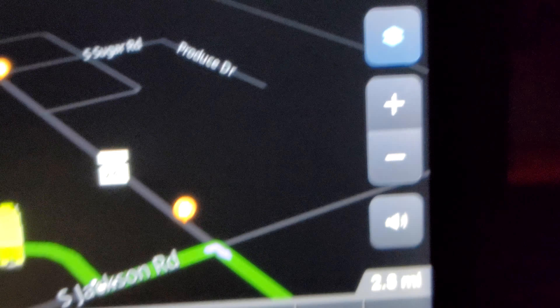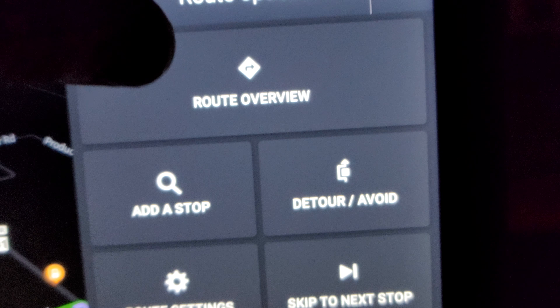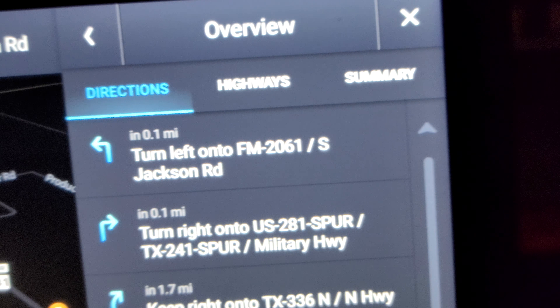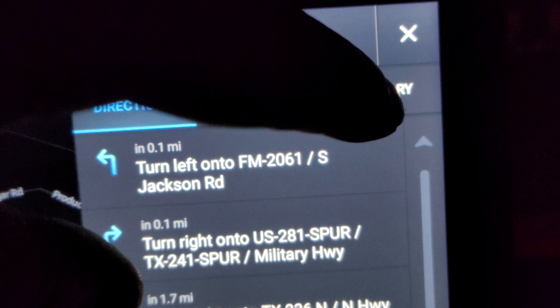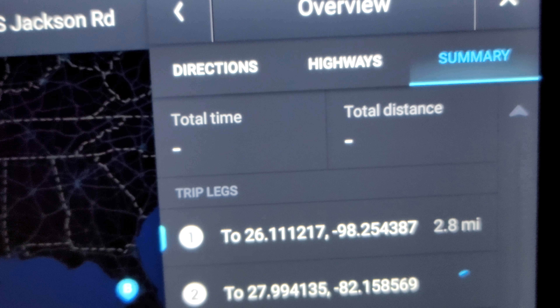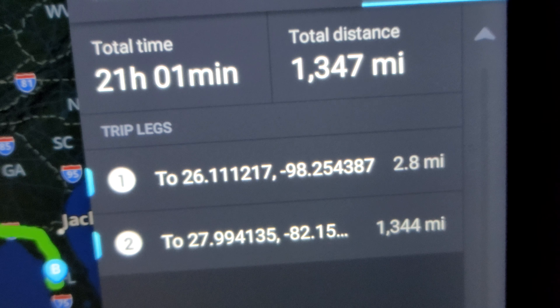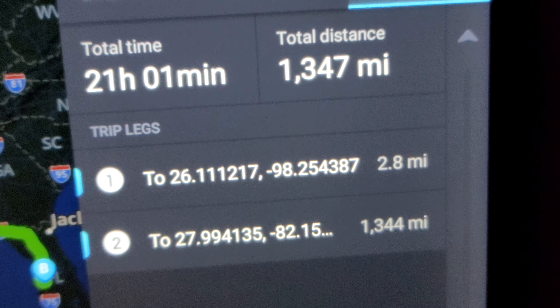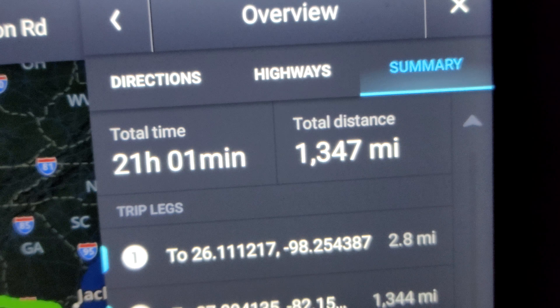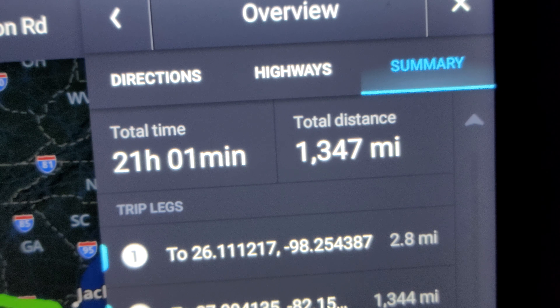But something that you can do is come up to here and then go to Route Overview. You can go to Summary and go in there. It will show you your 2.8 of your next leg, but it will show you the total distance.